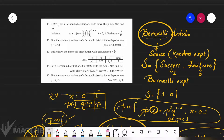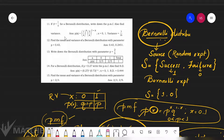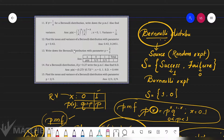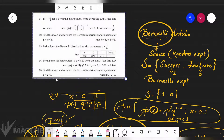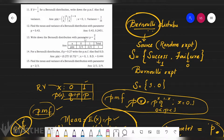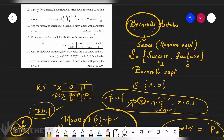The first problem: if P equals 1 by 4 for a Bernoulli distribution, write down the PMF and also find the variance. This is what you need to understand — they have given P is equal to 1 by 4, and asked us to write down the PMF and find the variance.